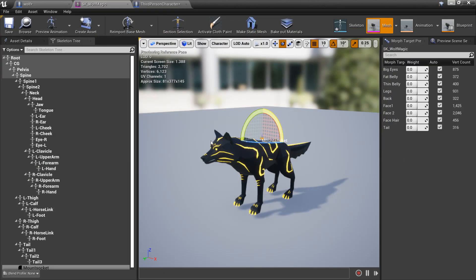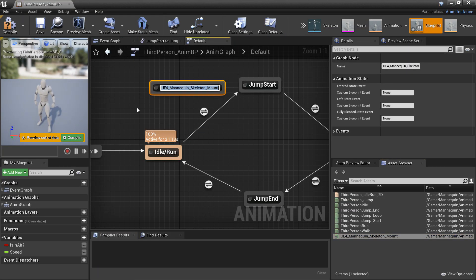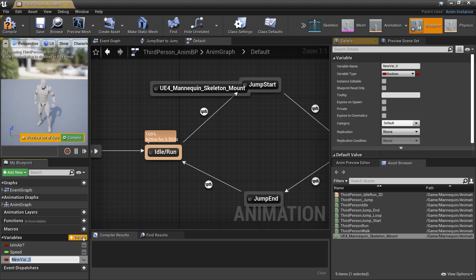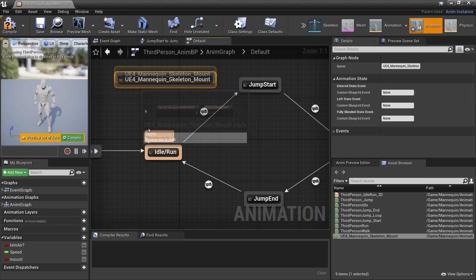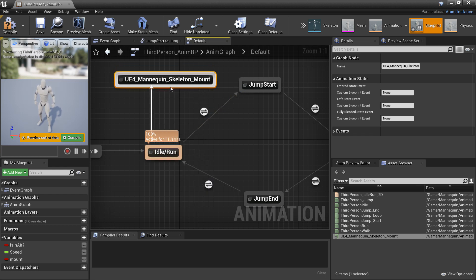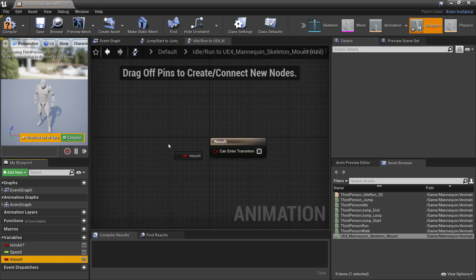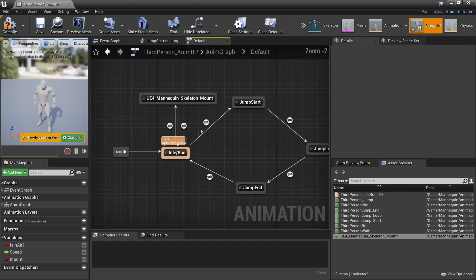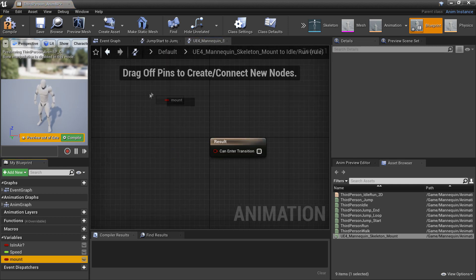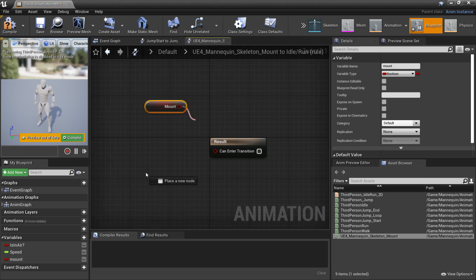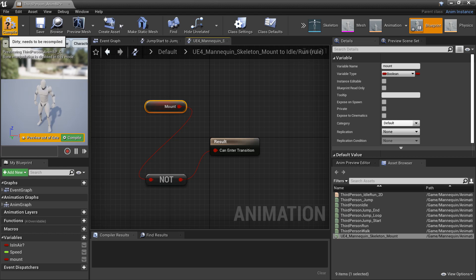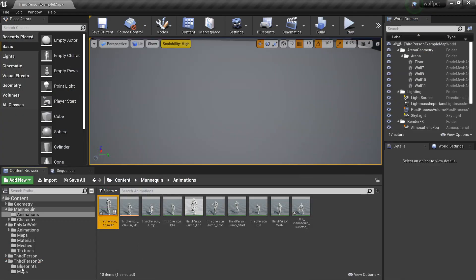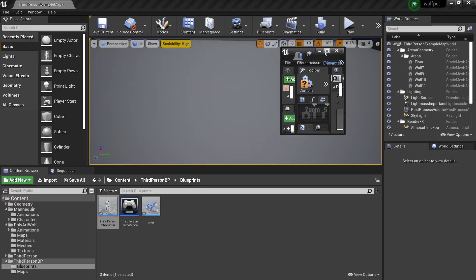If we head to the third person animation blueprint we can drag in the mounting animation and we'll create a new variable called mount - this will control whether we can enter the mounting animation. We'll drag a transition from idle/run down to the mount state and back to idle/run. To enter this transition we're going to drag in the mount variable - if this variable is true we'll enter the mount animation, and then we'll do the opposite: if mount is not true we will exit the mount animation. Add a not boolean and plug this in, then compile.